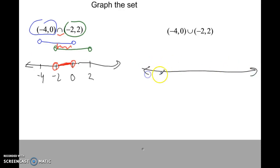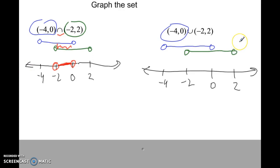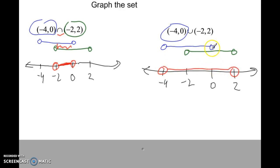For this one with the OR — we have negative 4 to 0 and negative 2 to 2. For the union, everything between negative 4 and 0 is a solution, and everything between negative 2 and 2 is a solution. Notice that at 0, there is a point because 0 is between negative 2 and 2, even though it's not between negative 4 and 0 — it's still part of the solution. So the OR graph extends from negative 4 to 2, covering that whole combined range.